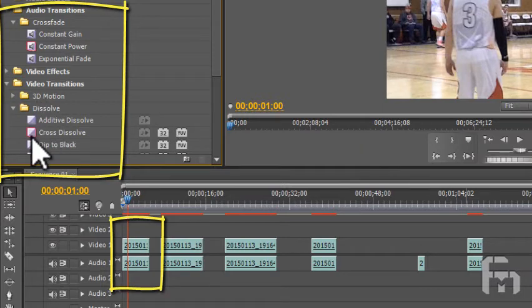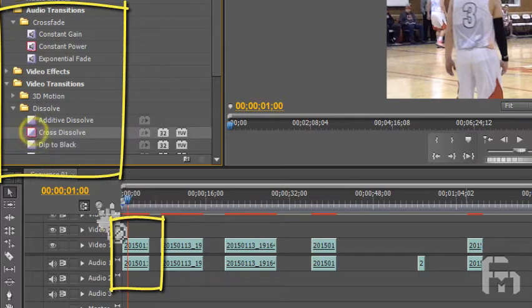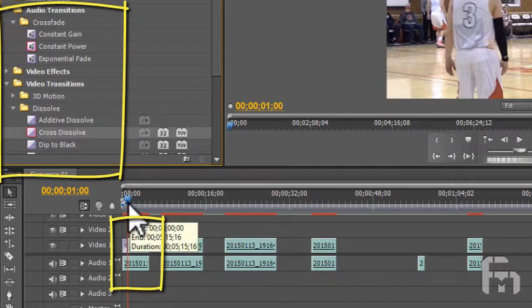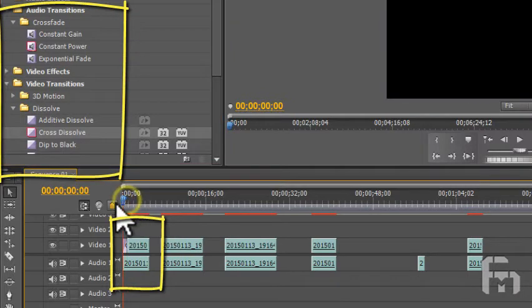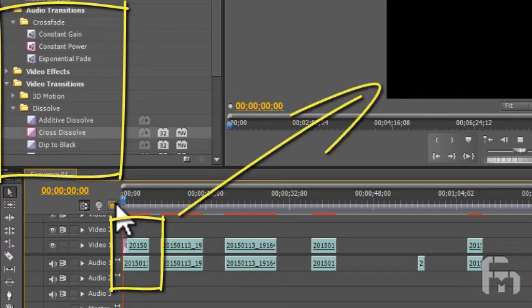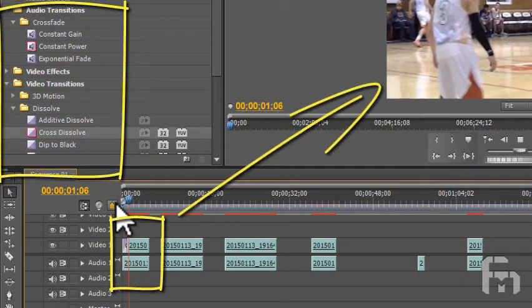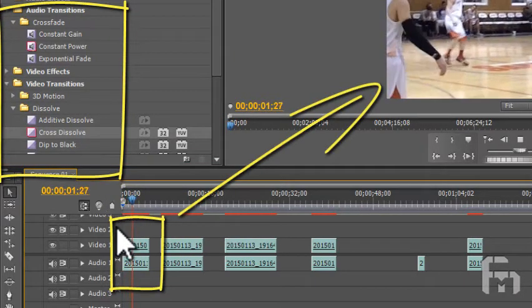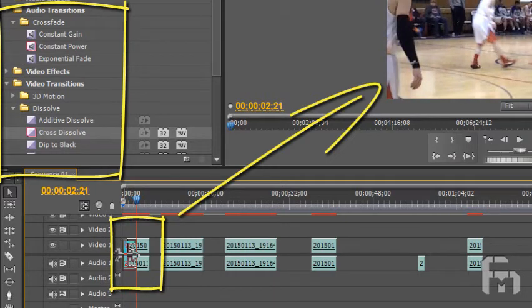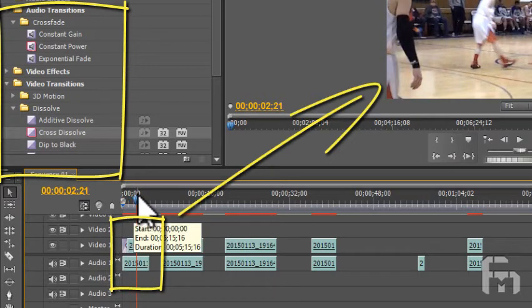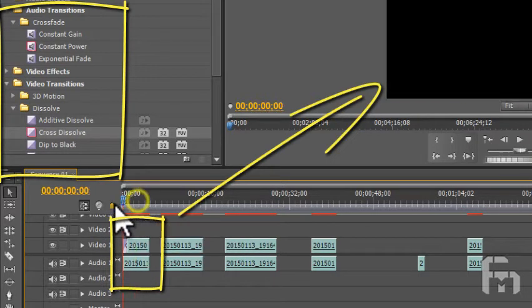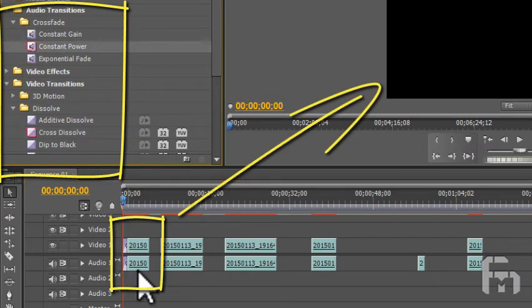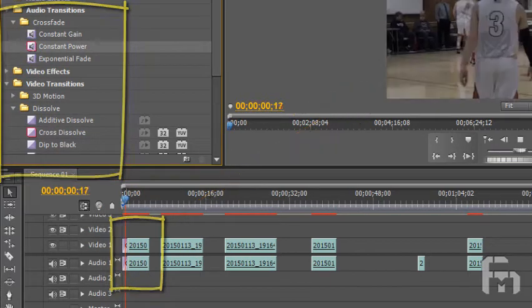To apply a transition, click and drag it from the bin down onto the timeline at the beginning or ending of the clip, or between two adjacent clips. Drag the cross-dissolve transition from the dissolve folder onto the timeline and place it at the beginning of the first video clip. Then drag the constant power from the crossfade folder in the audio transitions folder to the timeline and add it to the beginning of the audio.